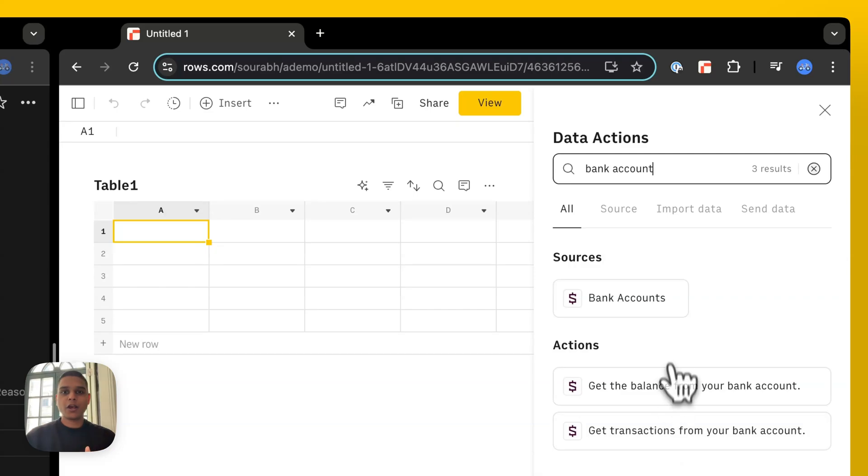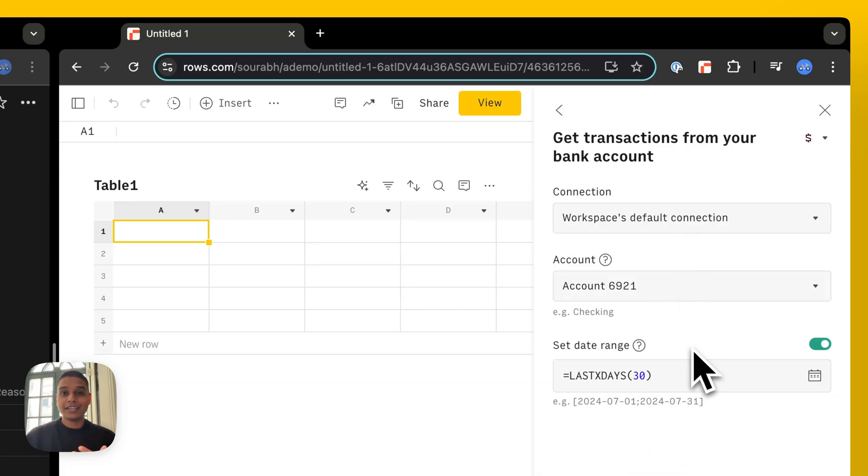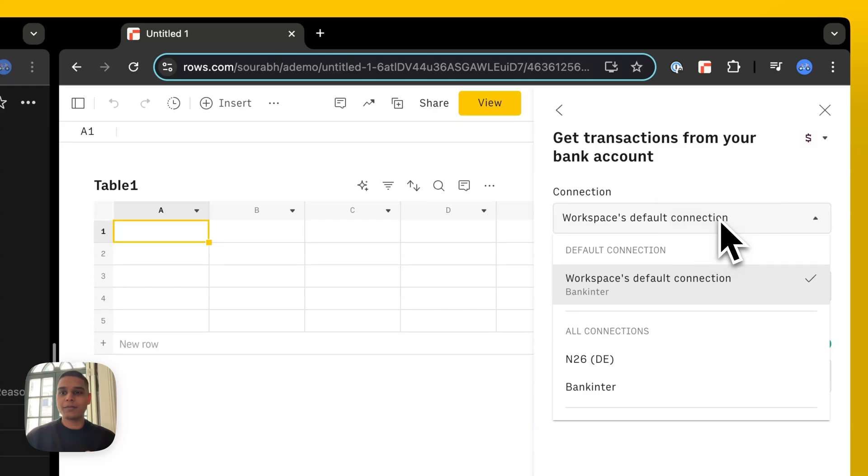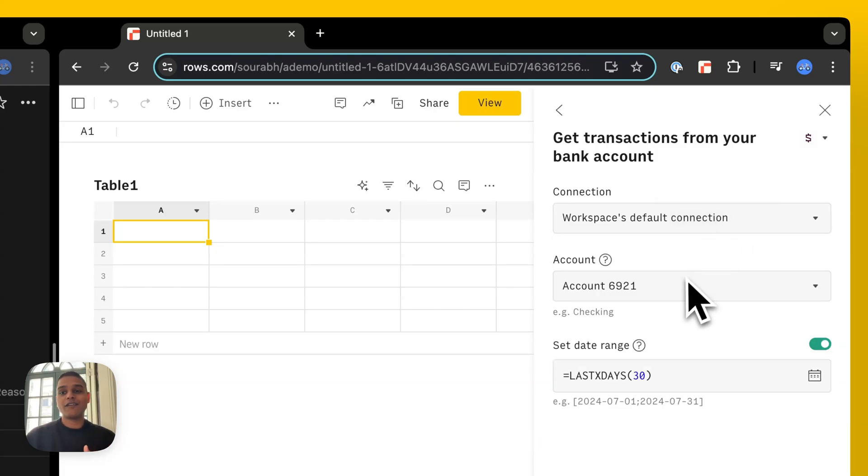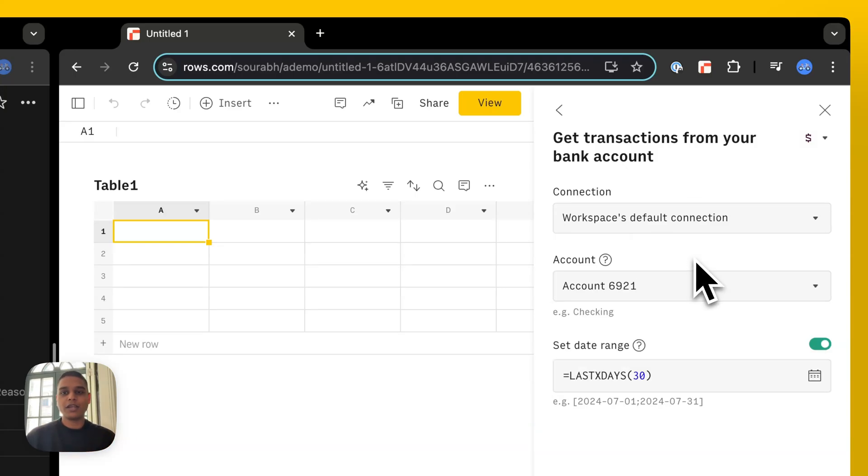For now, I'm going to go ahead and click on the get transactions from a bank account option there. In case you have connected more than one bank account, you'd be able to see that from under this drop down here. In case you have more than one account in the same bank, you'd be able to see those under this drop down.